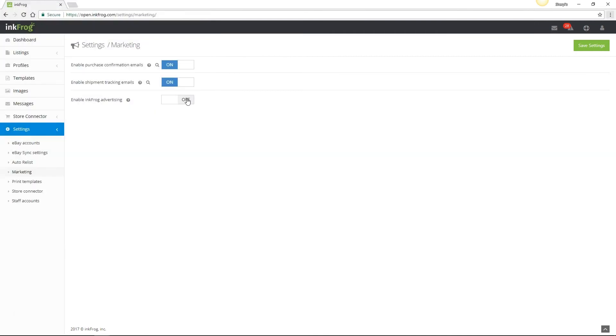And next we have InkFrog advertising. So if you leave this option enabled, InkFrog adds a logo to your eBay listing. If you're using a free account, it is not possible to disable the ad. Any paid plan user may disable the ad at any time and it will automatically be removed from your eBay listings.